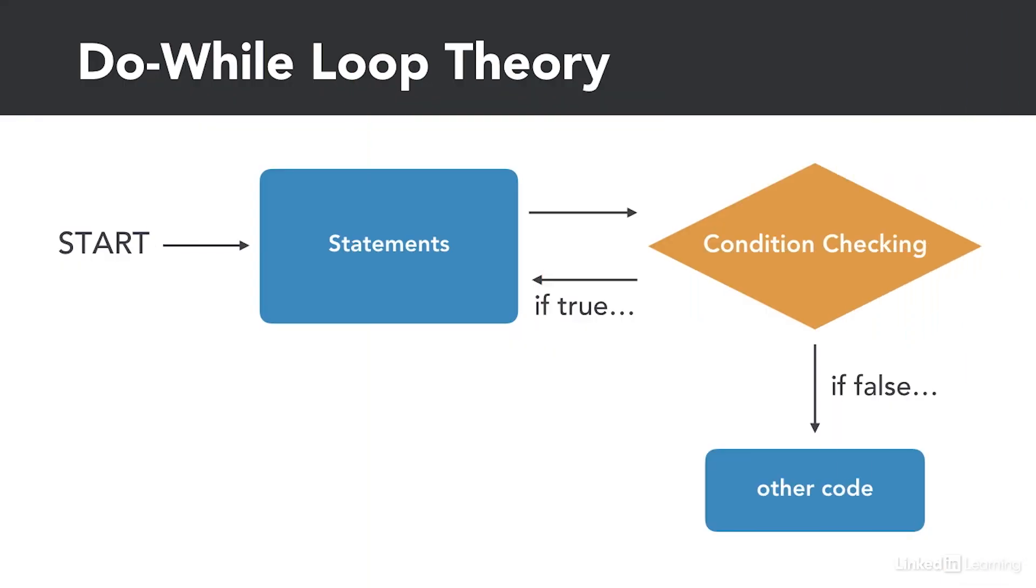The next loop we have is called a do while loop and it is very similar to a while loop. Here we execute statements before checking the condition and if that condition is true, we execute the statements again. Otherwise, we exit the loop.